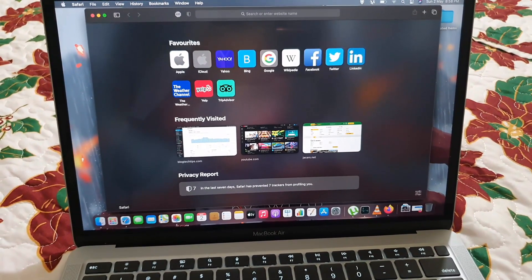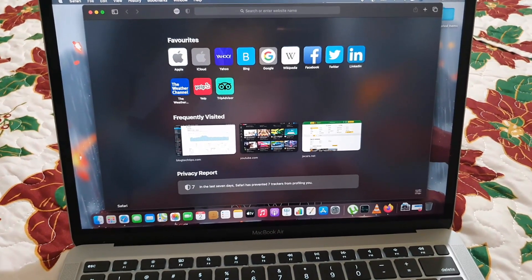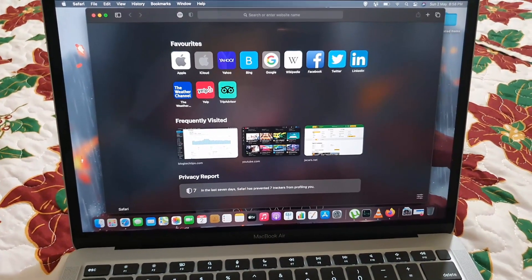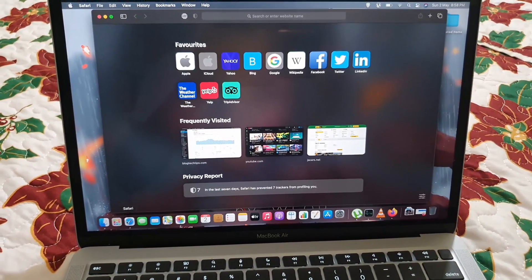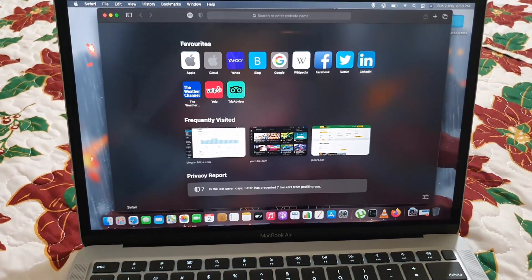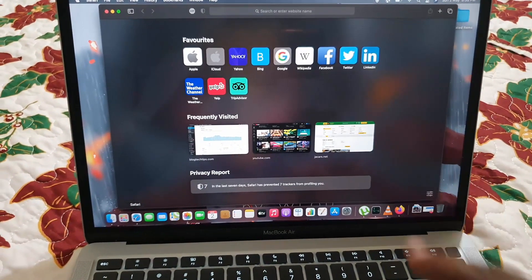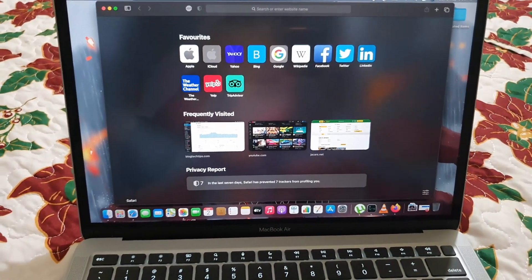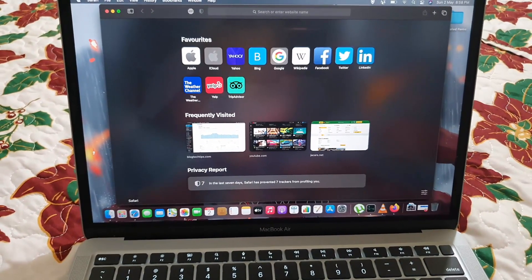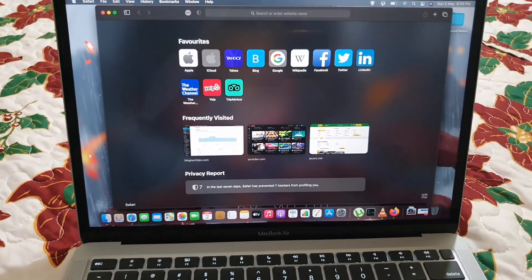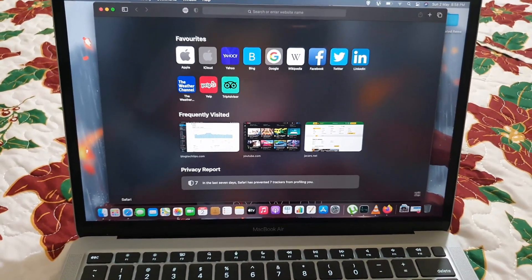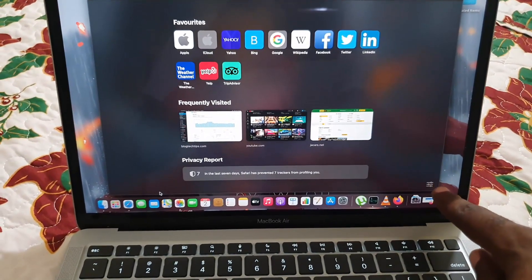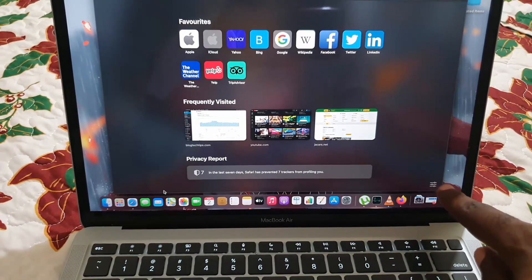Now you notice here you have Favorites, you have Frequently Visited, you have your Privacy Report, and so on. Now you can customize everything about this screen to make it look way more interesting and useful to you. Safari is the main browser. First thing you want to do guys is locate this icon right here in the lower right.